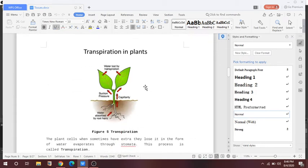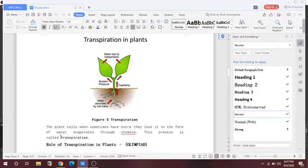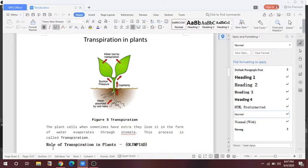Now let's discuss transpiration. This structure explains the transpiration in plants. When the plant cells have extra water, they lose it in the form of water vapors through the stomata — this process is known as transpiration. Water is absorbed by the root hairs, and then by capillary action and suction pressure it goes to the stem and ultimately to the leaves. The excess water is then lost from the leaves.